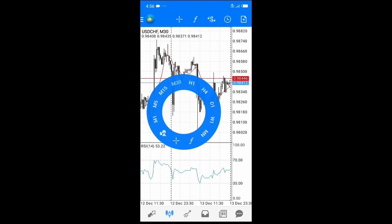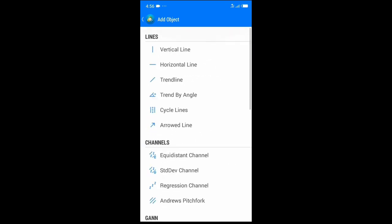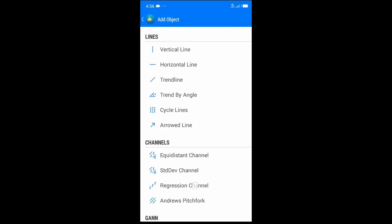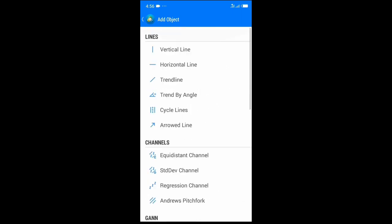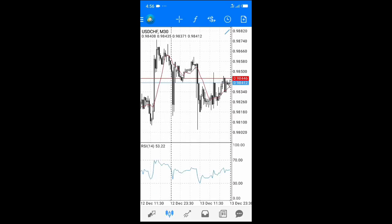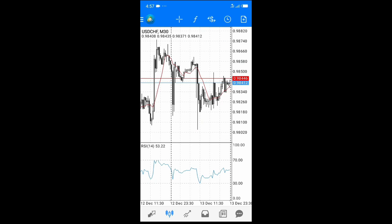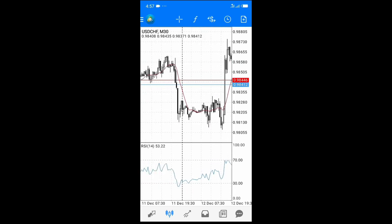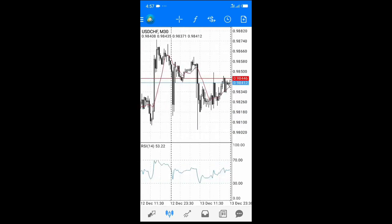One added feature in the wheel is Shapes — this gives you tools for technical analysis such as vertical lines, horizontal lines, trend lines, trend by angles, Fibonacci retracement, rectangles, triangles, ellipses, and more. For example, I click on Trend Line, draw it on the chart, and it appears. As you go deeper you'll learn different patterns: uptrends, downtrends, triangles, head and shoulders, and more.